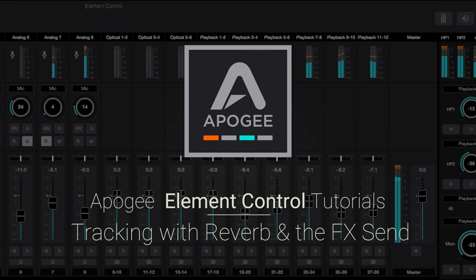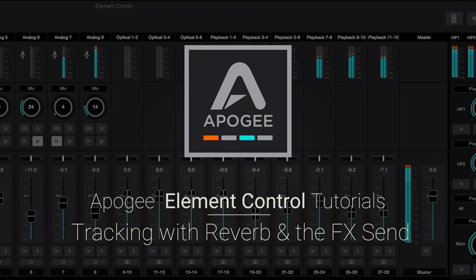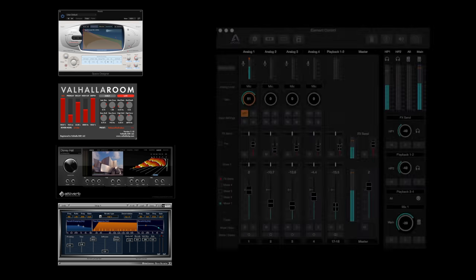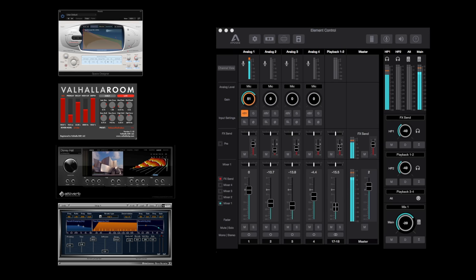Hi and welcome back to the Apogee Element series video tutorials. In this video, we'll show you how to use your DAW's high quality reverb in Element Control's low latency mixer.